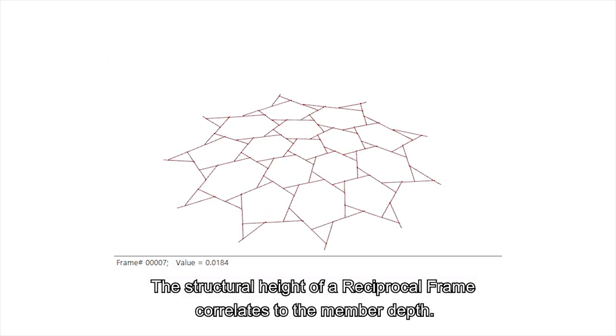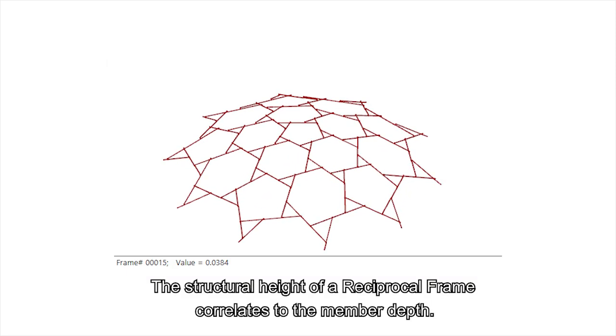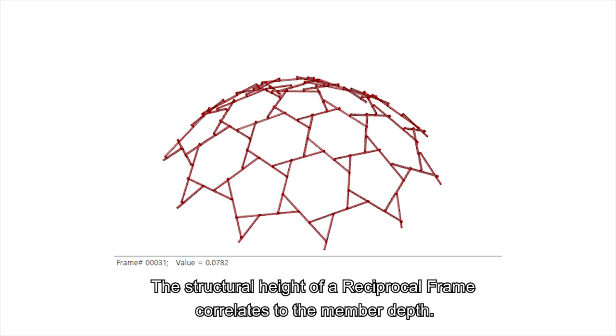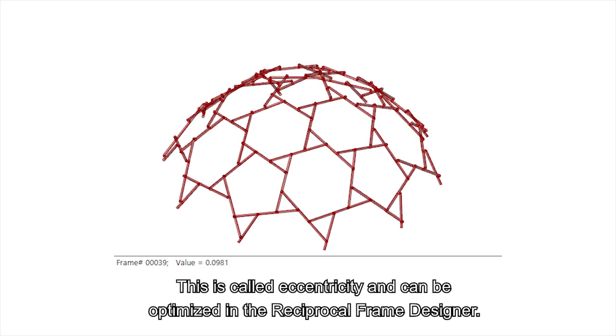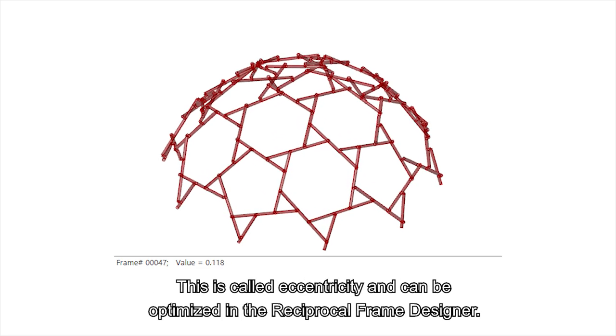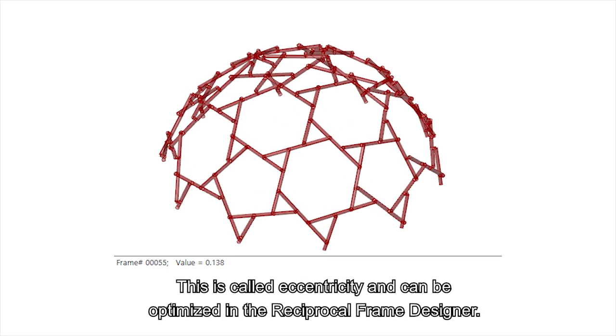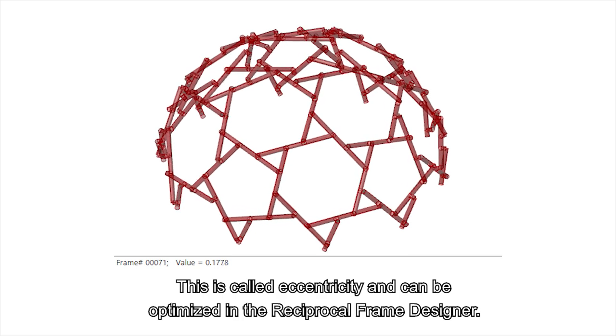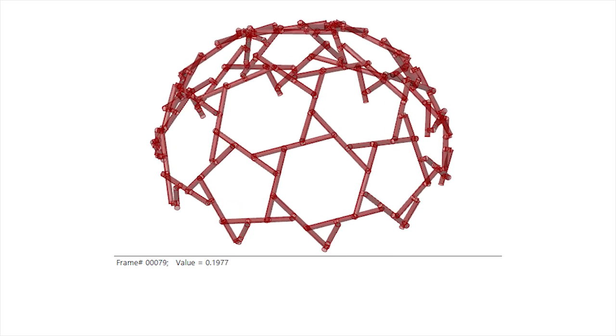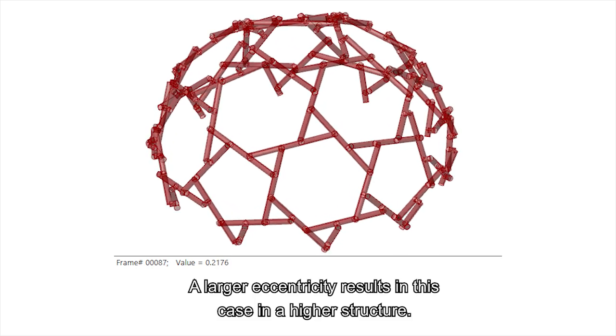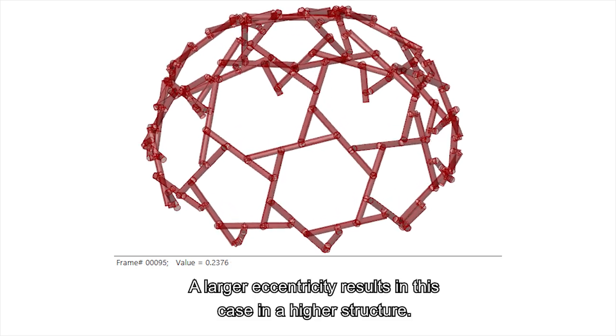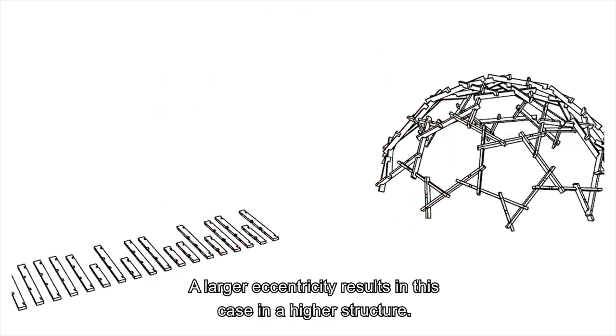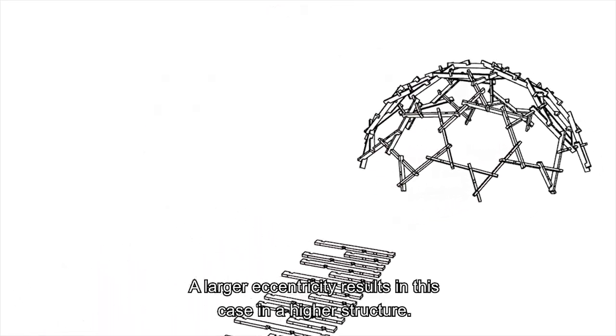The structural height of a reciprocal frame correlates to the member depth. This is called eccentricity and can be optimized in the reciprocal frame designer. A larger eccentricity results in this case in a higher structure.